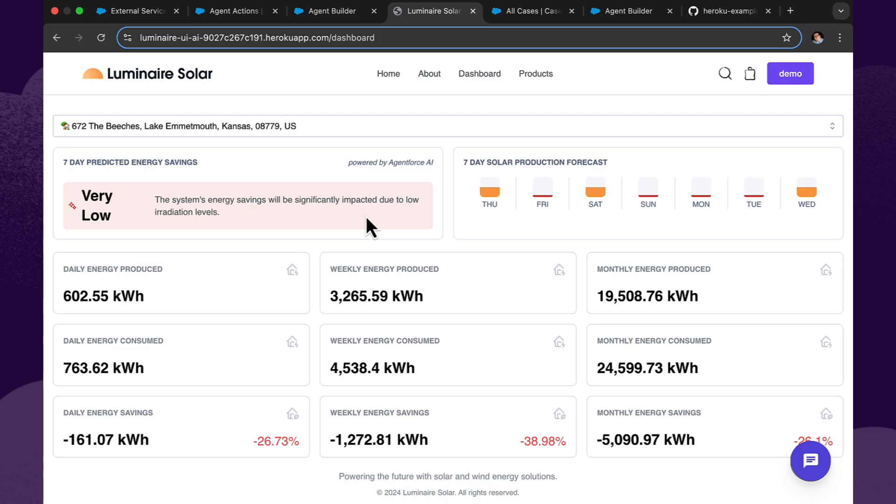And it took next week's weather forecast, their existing historic usage, and came up with an answer. So already we've been using AgentForce before we even clicked on anything in this page. Fantastic.